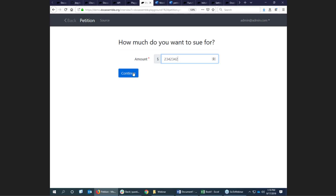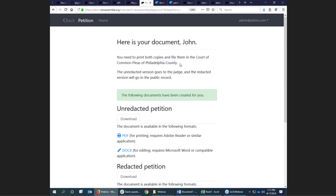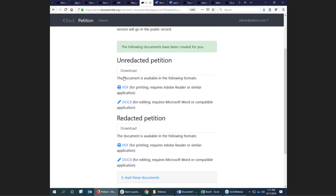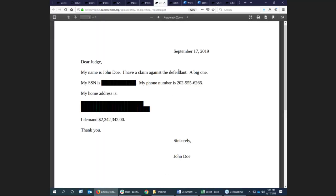The next page shows a couple of things. It automatically says you should file your documents in the Court of Common Pleas of Philadelphia County — it used the address to get the county, made possible by Google's geolocation feature. It's also demonstrating how you can produce a document in two different forms. The unredacted version is created from a Word document with the interview information plugged in. There's also a cool feature called the redact function — particularly relevant in Pennsylvania, where when you file any legal document containing a social security number or other personal identifying information, you have to file in both an unredacted and a redacted version. This is an automatic way of very easily generating both.